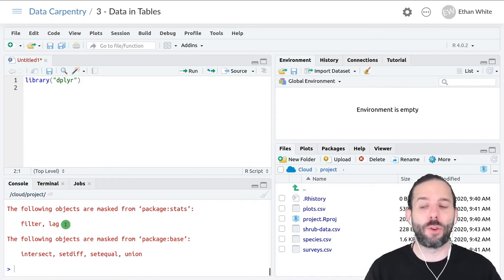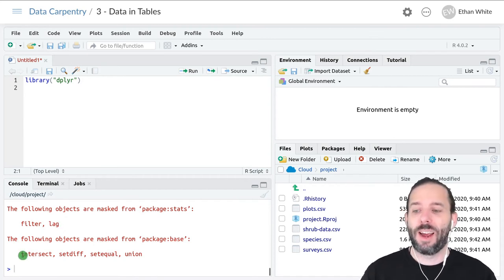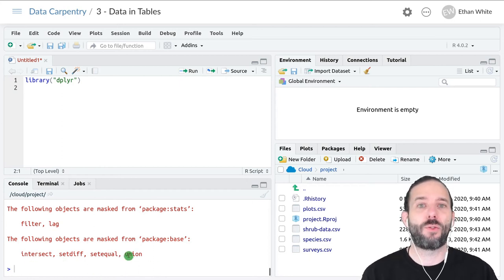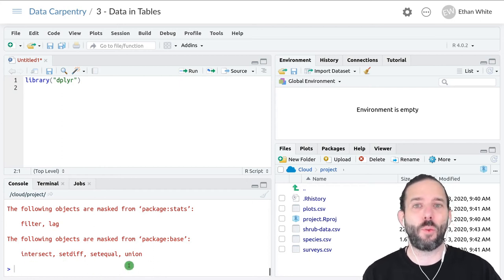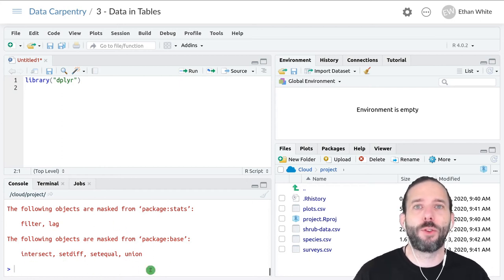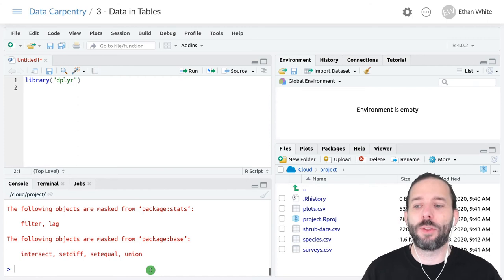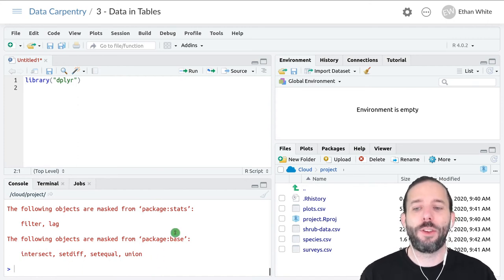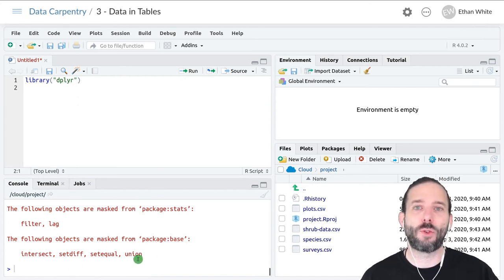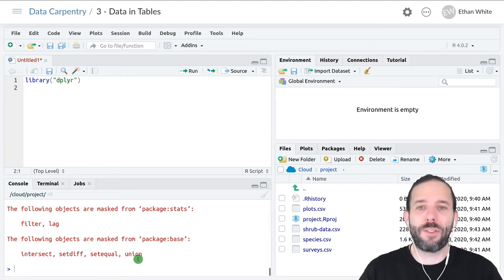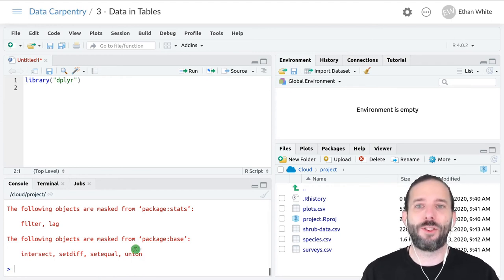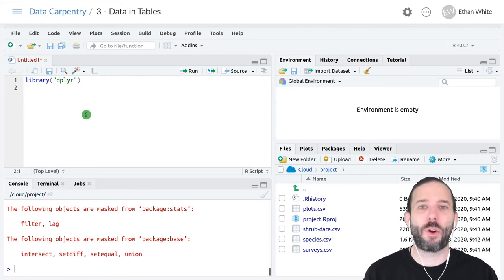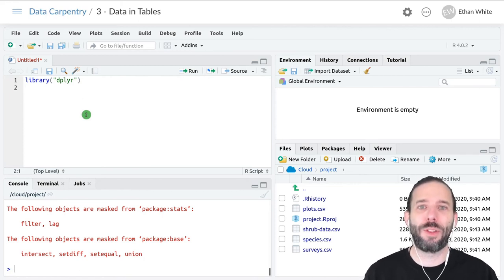We'll see examples later in the course where this namespace overwriting becomes important and we need to keep track of it. For now, we can ignore this and start using dplyr, which we'll do in the next lesson.